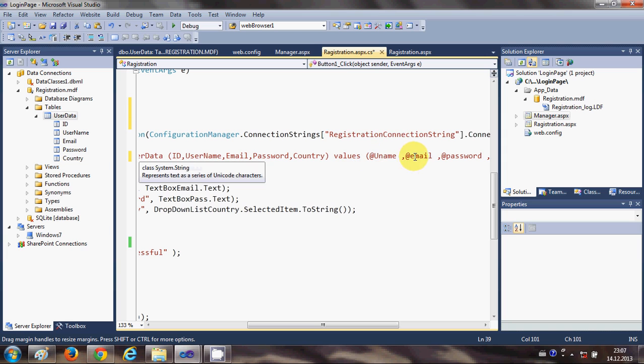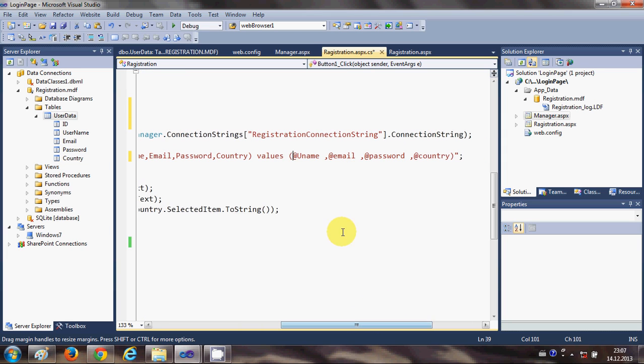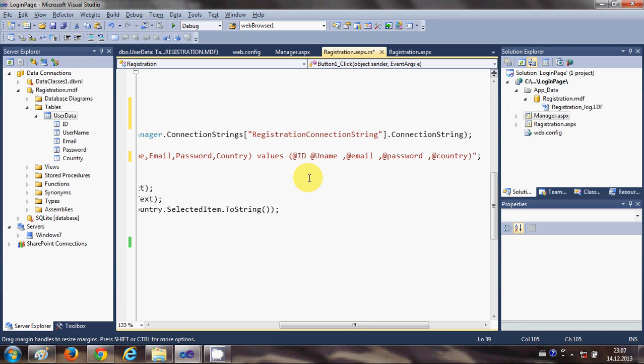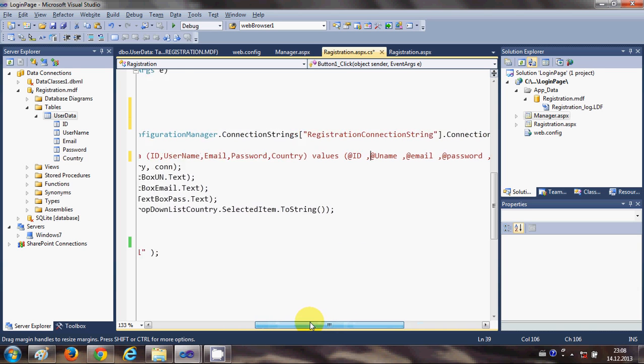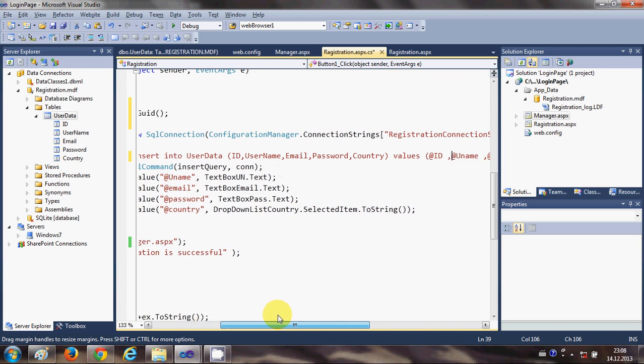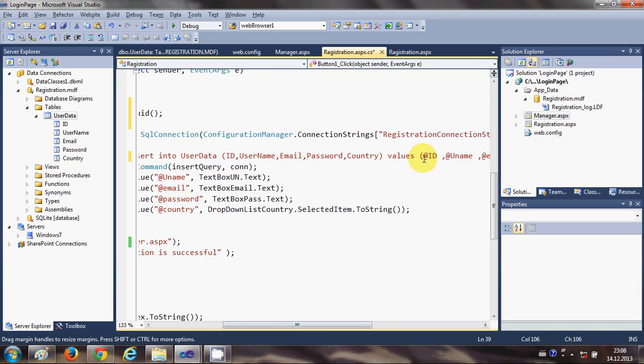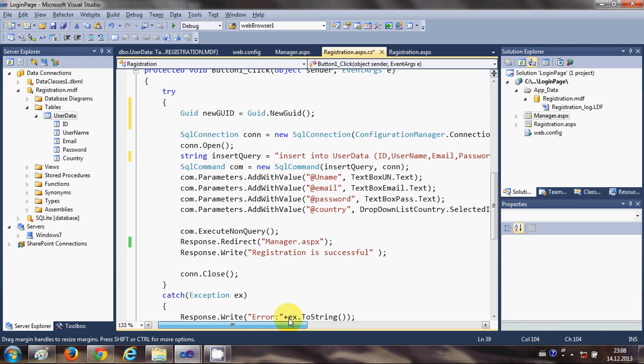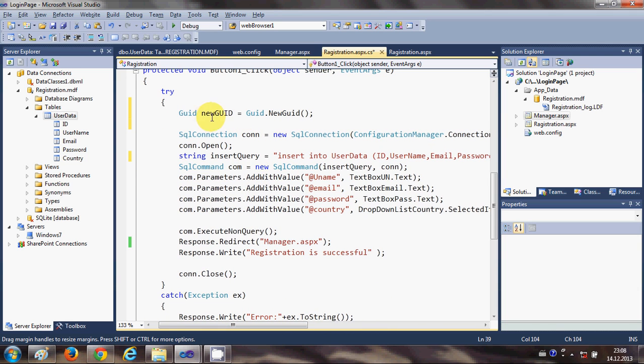And then after bracket close there is a word called values, and then we opened our new bracket. We are passing the values here. In here also just write @ID and give comma.